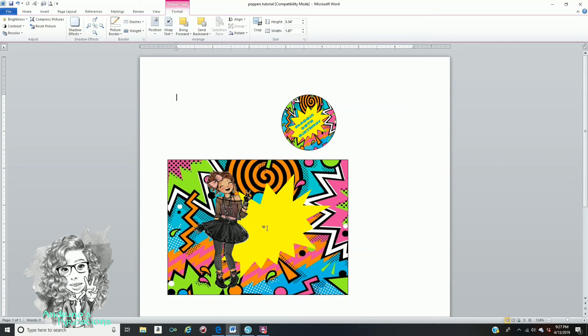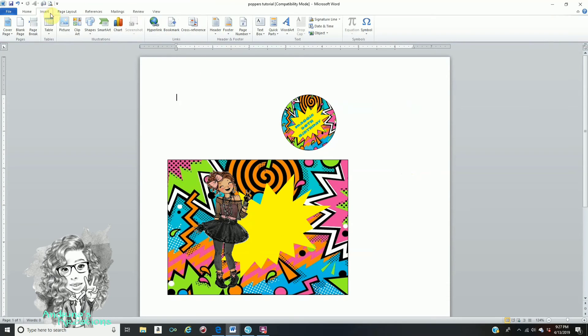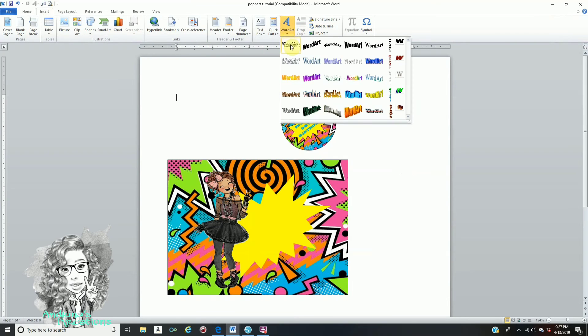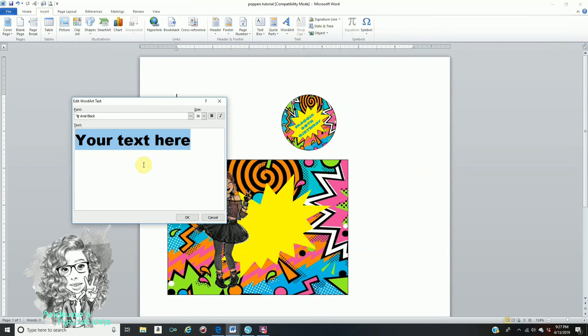If you want to add more text to the label, make sure nothing is selected, go to Insert, Word Art, click on the first Word Art option, and type in what you would like.